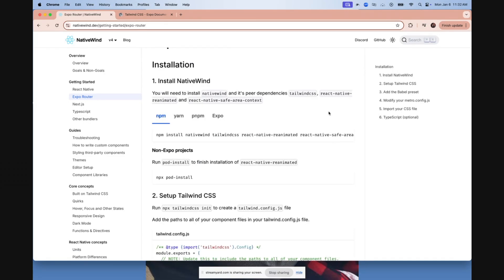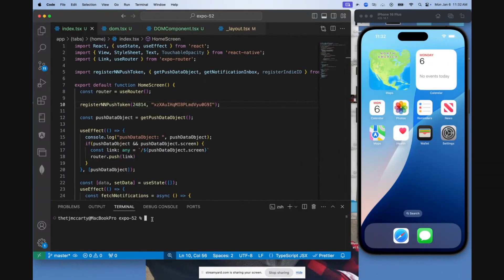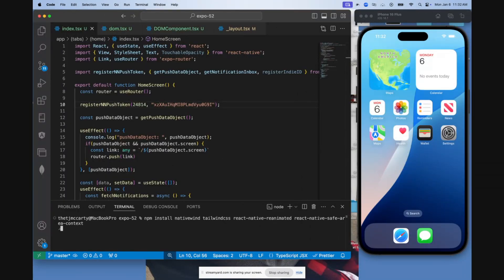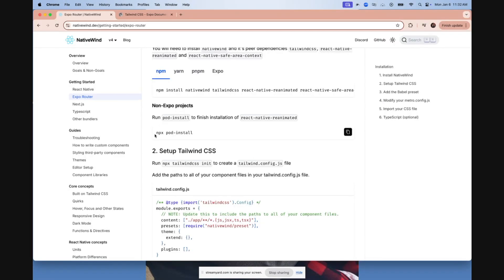Your first step if you're using Expo is to copy this install command. You're going to be installing a lot of packages. Come back to your project, install all of those packages. You can ignore this NPX pod install. Do not do this if you're already using Expo in your project.